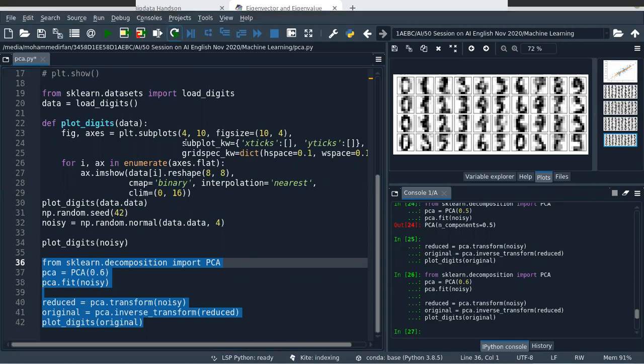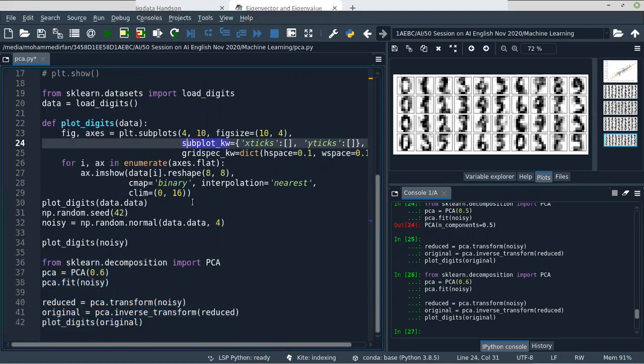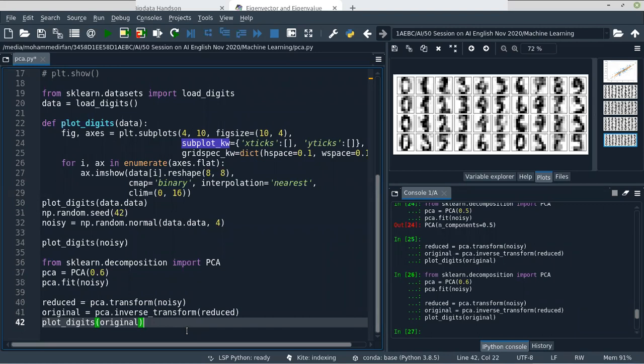If you want to visualize the dataset, you can visualize. Let's say you have iris data — in iris data we have four features: sepal length, sepal width, petal length, petal width. But if you try to plot the iris data, you can only use two features at a time. So you can use Principal Component Analysis to reduce the dimensionality.